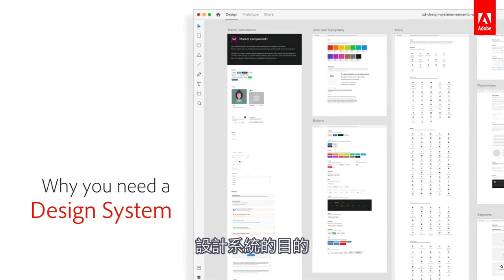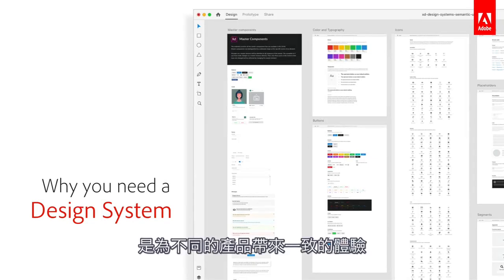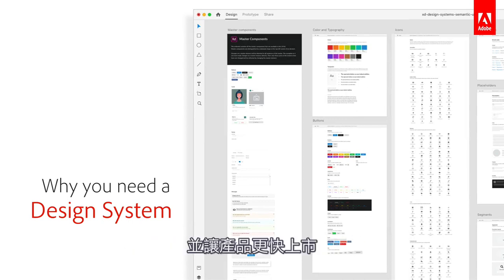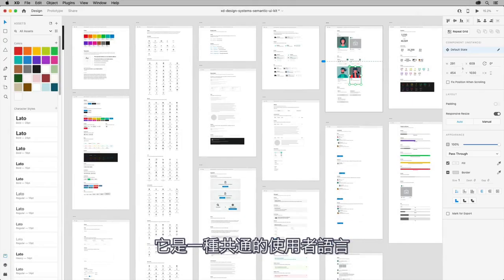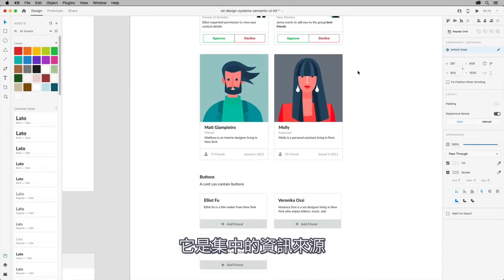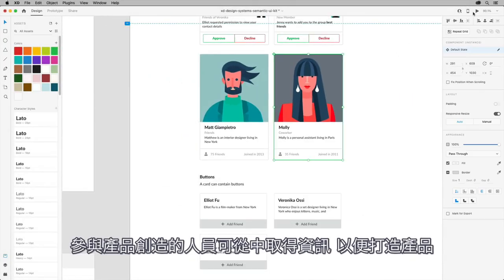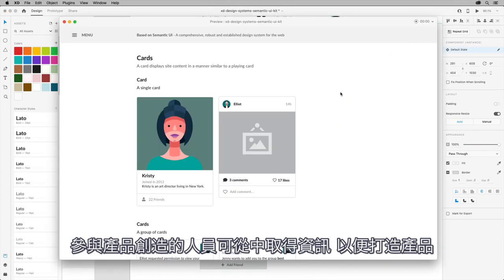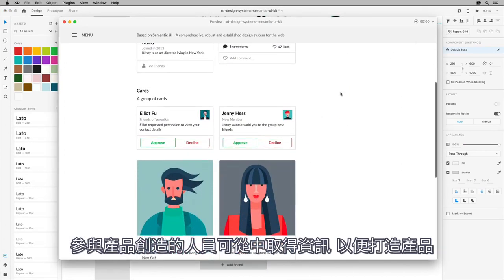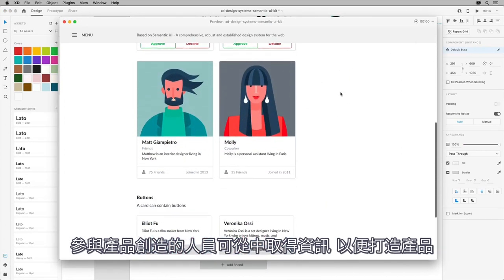A design system is intended to be used to deliver a consistent experience across your products and get those products to market faster. It's an expression of a common user experience language. It's also a central source of truth where anyone that's part of the product creation process can get information in order to build those products.